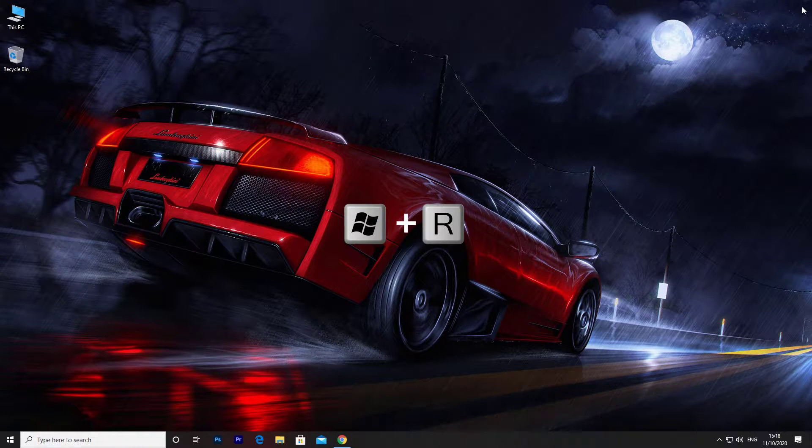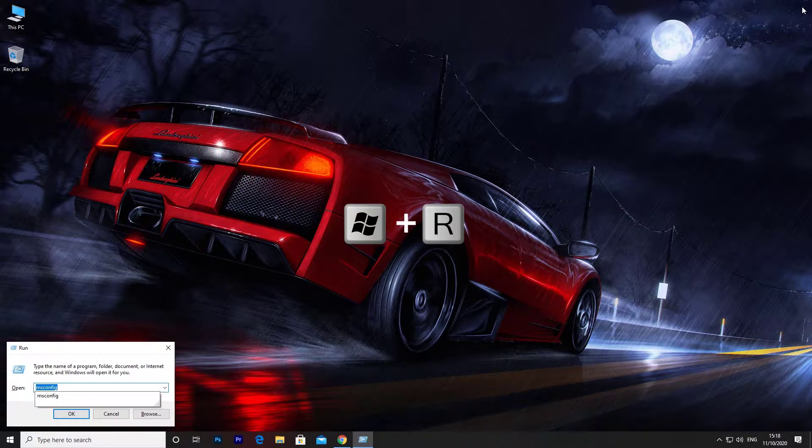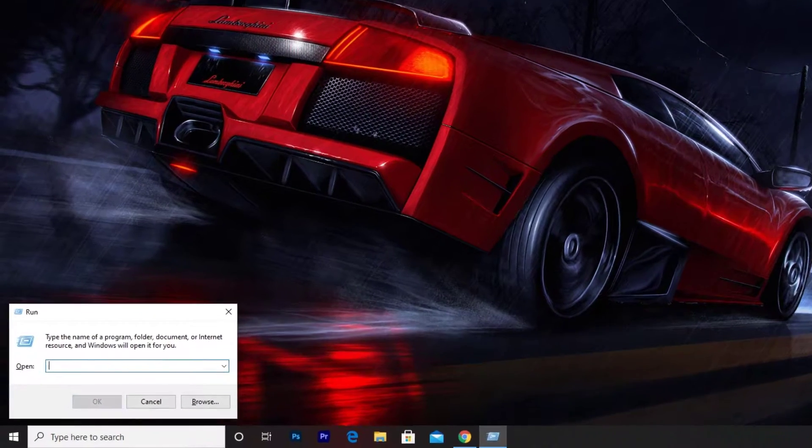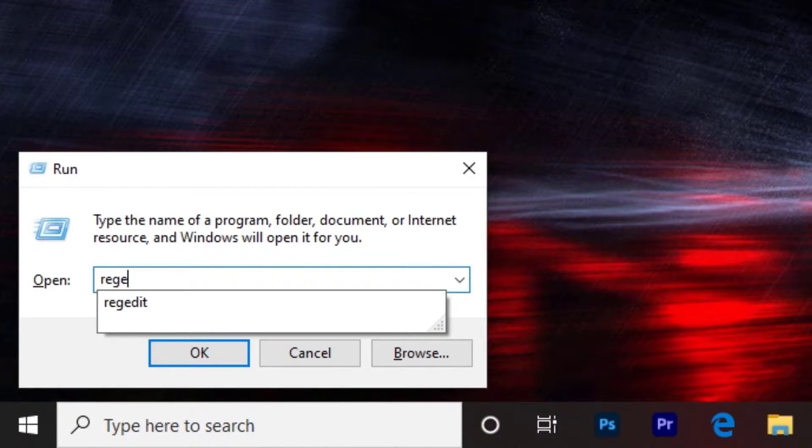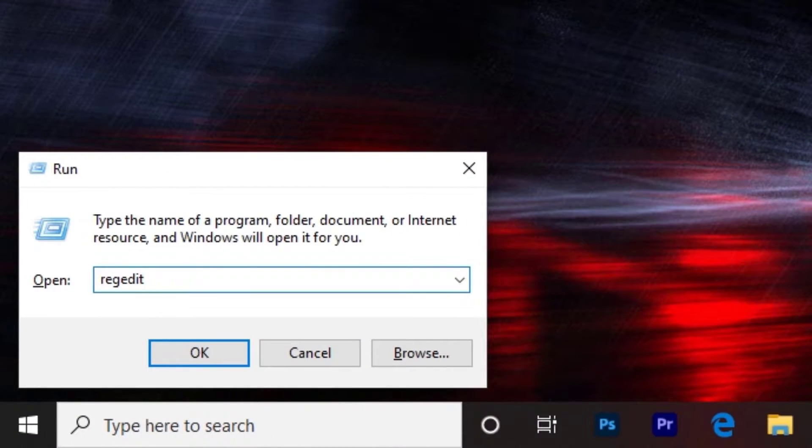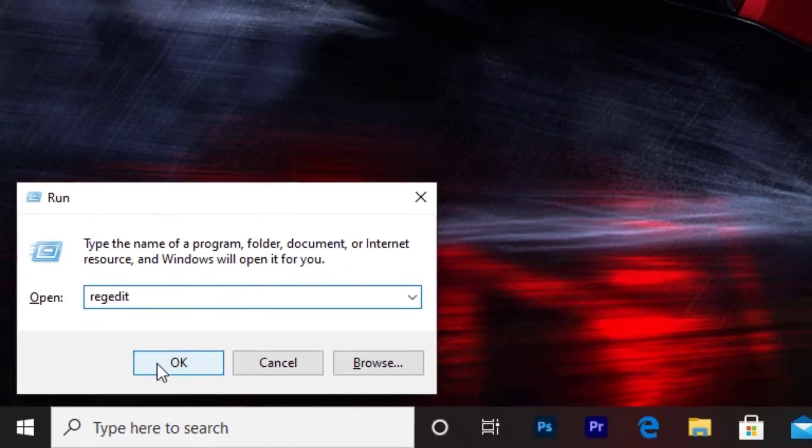Press Windows plus R key on your keyboard and type regedit, then click on OK button.